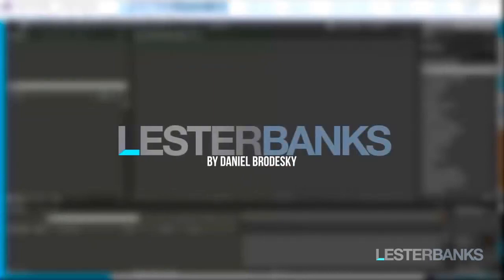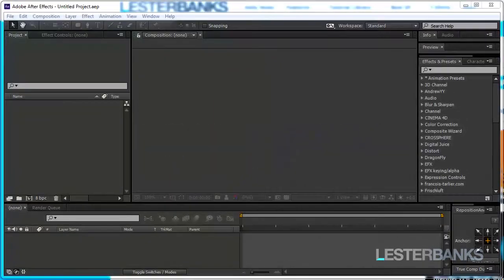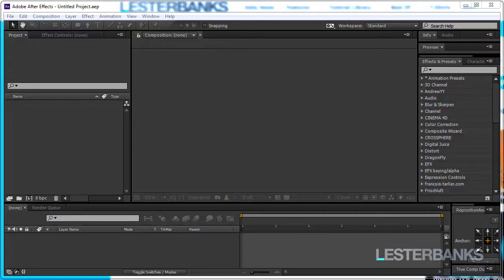Hey there everybody on LesterBanks.com. I'm Daniel Bradesky and today we are going to take a look at a very exciting tutorial.